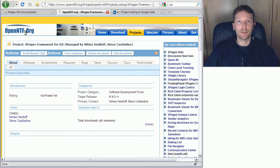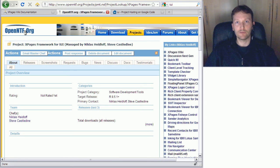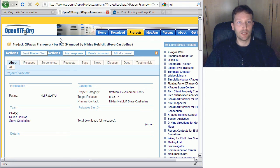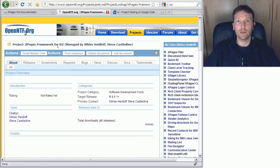Hello everyone, Niklas Seidloff here from IBM and OpenNTL. Today I'm going to demonstrate a new project called XPages Framework for IUI.